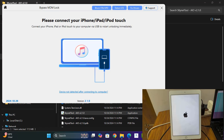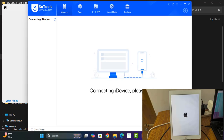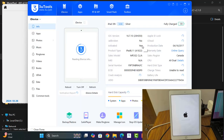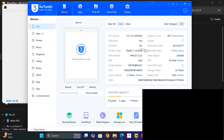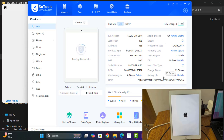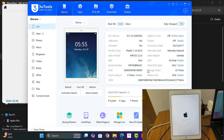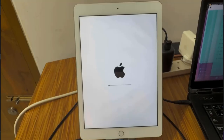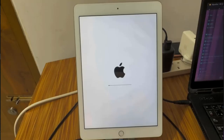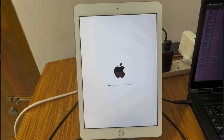As you can see, the device is now activating. The activation process is running successfully.